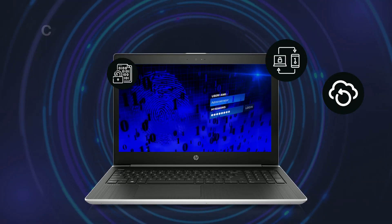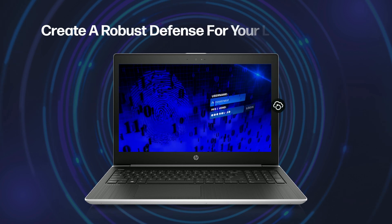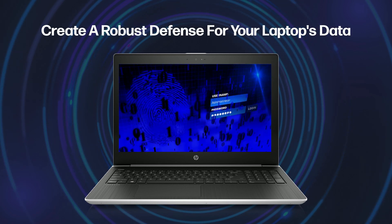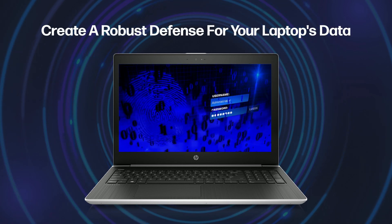By implementing these practical tips, you can create a robust defense for your laptop's data.